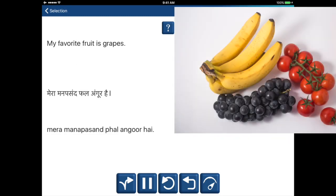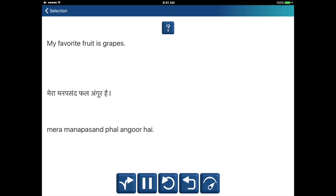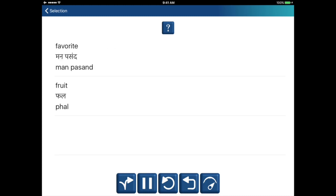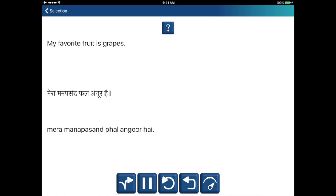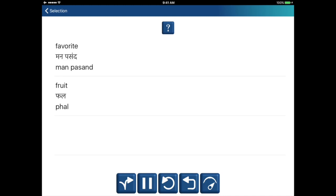My favorite fruit is grapes. Mera manpasandh, fal, angoor hai. Favorite — manpasandh. Fruit — fal. Mera manpasandh, fal, angoor hai.